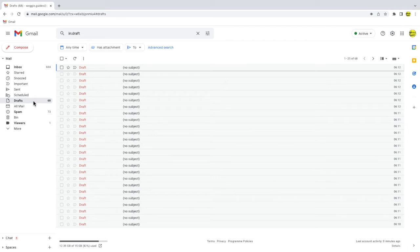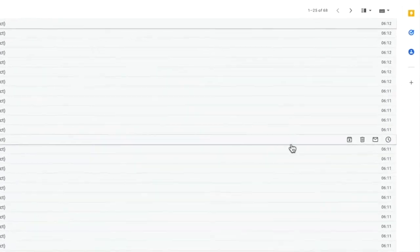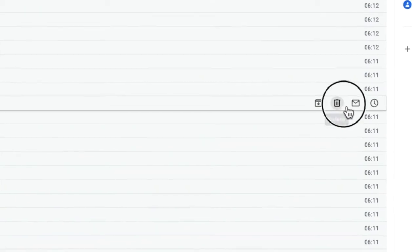To delete just one of these draft emails all I need to do is hover my mouse pointer over the email I want to delete and you'll see a number of icons appear on the right-hand side of the email row. The one we are interested in is the trash can which if I rest my mouse on it you'll see is called delete. I'll click on that once.